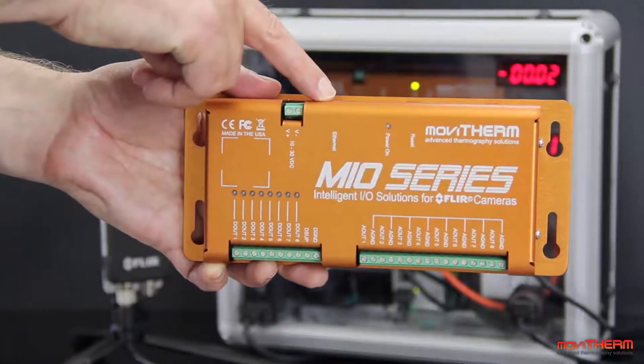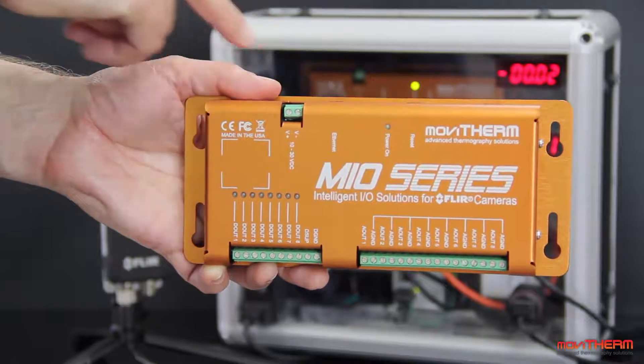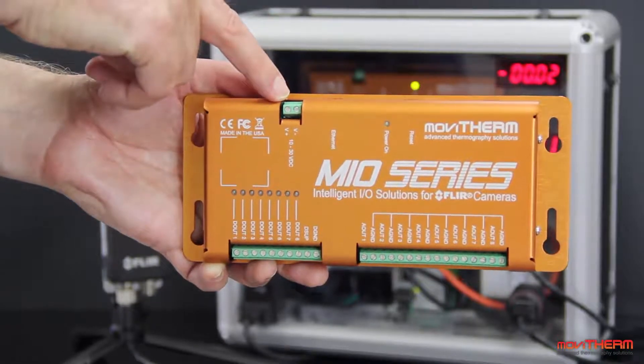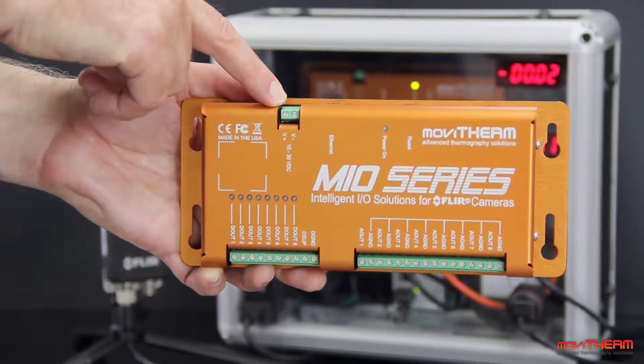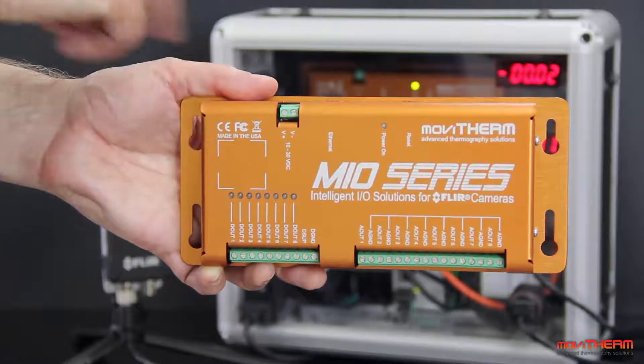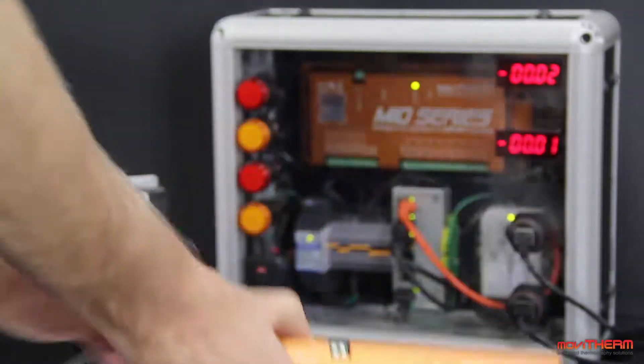The camera network is connected through the Ethernet connection at the top of the unit and power is connected here. Any standard 12 or 24 volt DC power supply will work with the Mio.